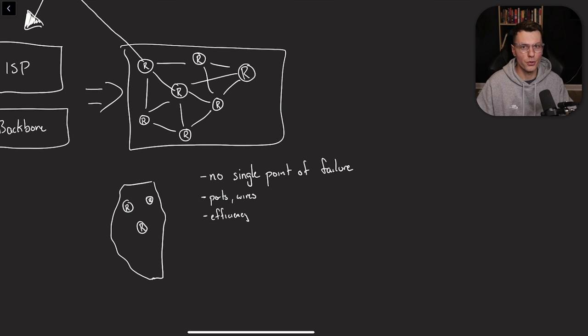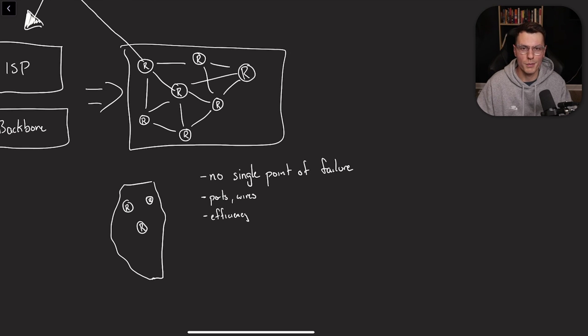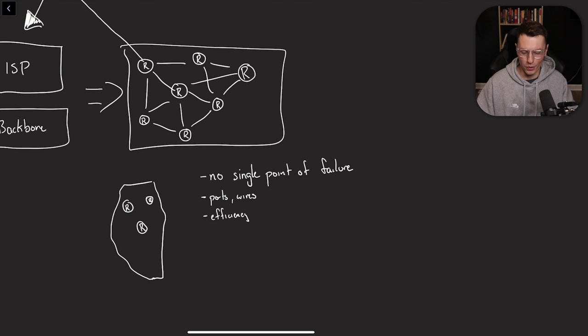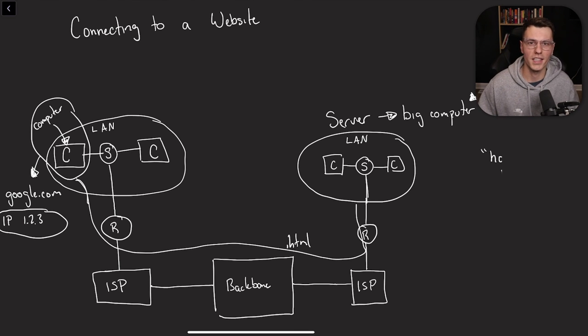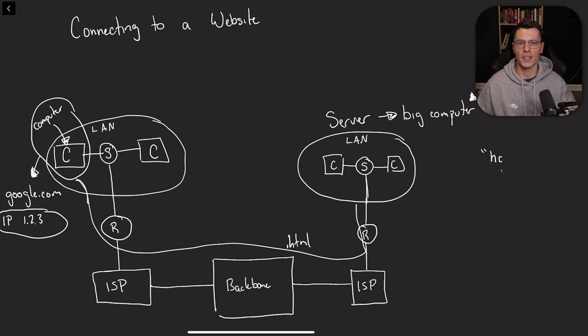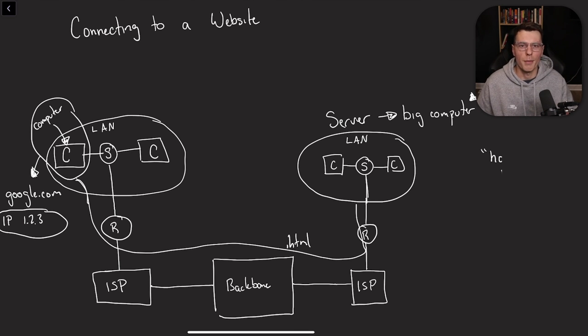they have servers all over the place and this way they can minimize that distance that the data gets to travel and thus the websites are faster and people can get their information quicker.